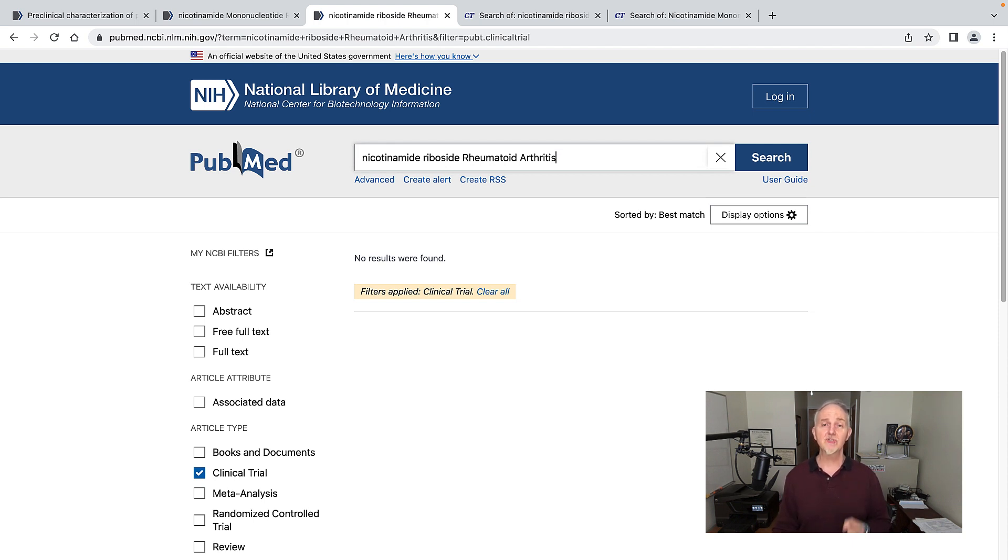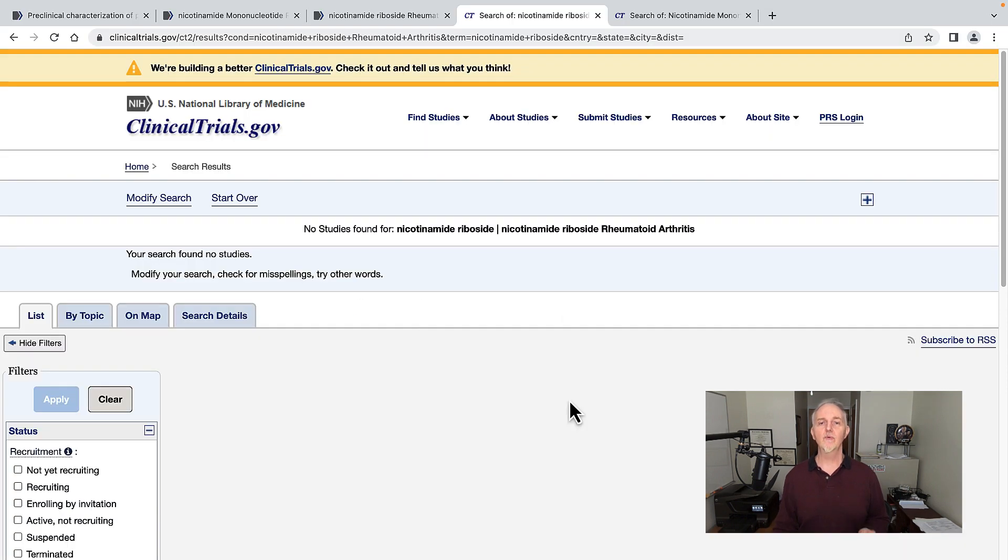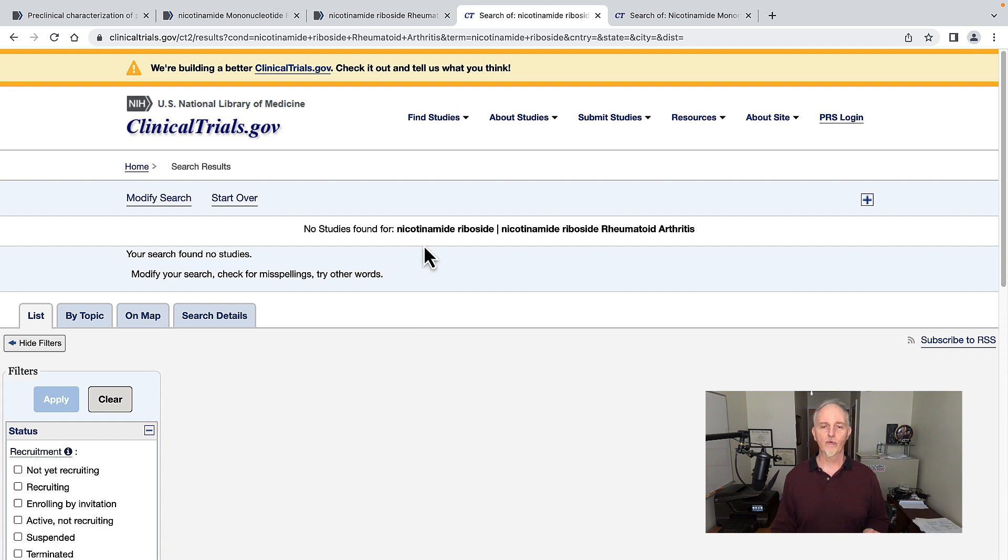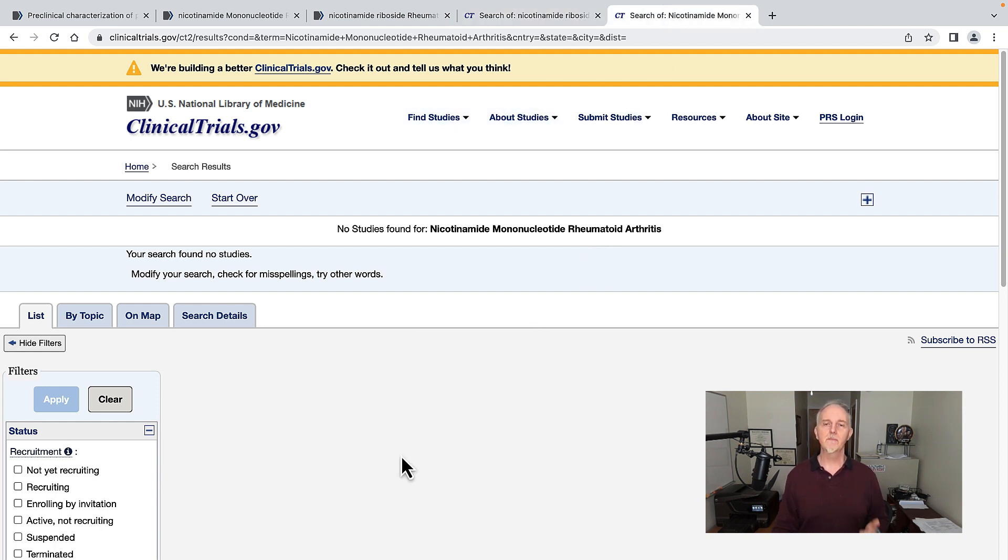Just to double-check, I wanted to see if anybody is doing anything in the pipeline. So I went to ClinicalTrials.gov and searched for nicotinamide riboside and rheumatoid arthritis - nothing popped up. Same thing with nicotinamide mononucleotide and rheumatoid arthritis - nothing.